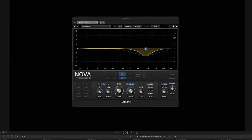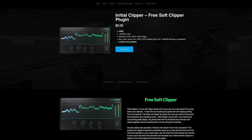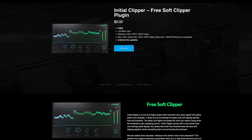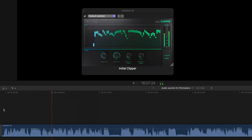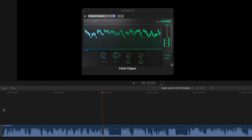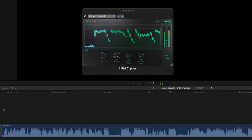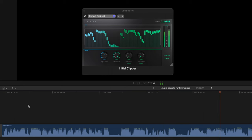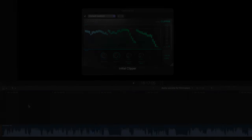My final free plugin recommendation is called Clipper from a company called Initial Audio. This is a soft clipping plugin, but to be honest I recommend just watching the full video about this because I go into way more detail about how this works and how you can apply it to your workflow.